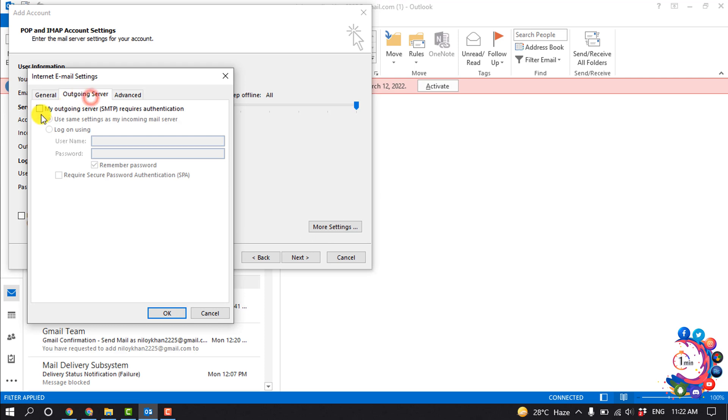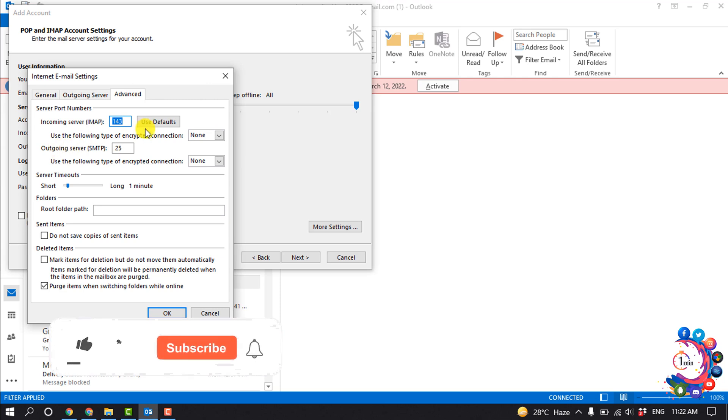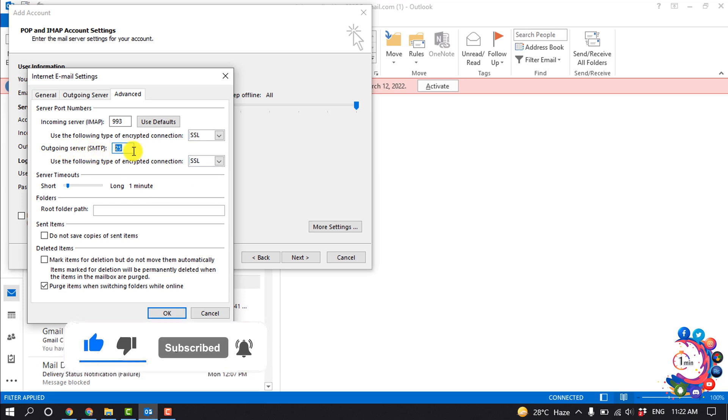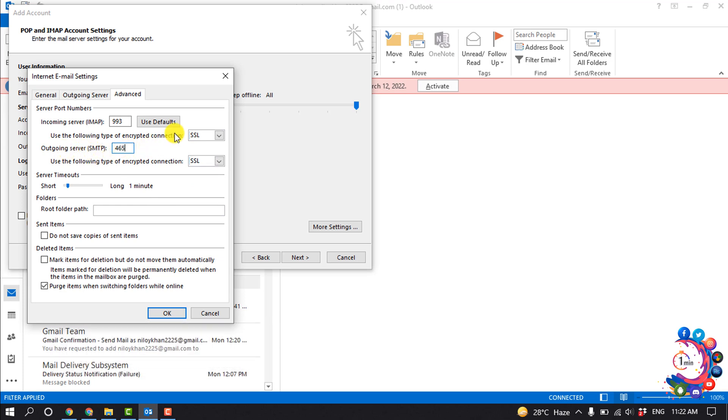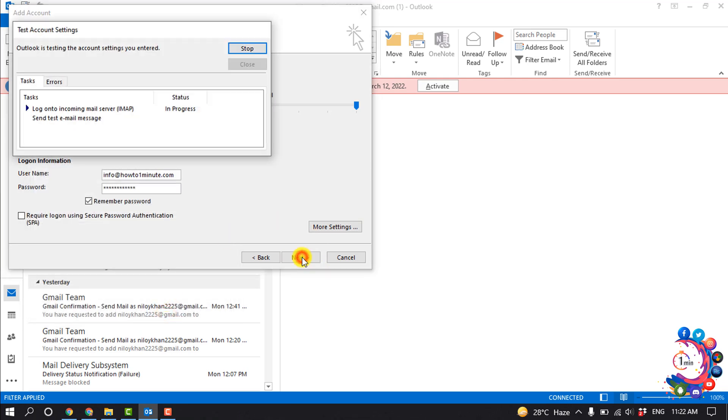Outgoing server, check this option. Advanced. Click here, select SSL, also from here SSL, and outgoing server SMTP should be 465. And now click on OK and click on Next.